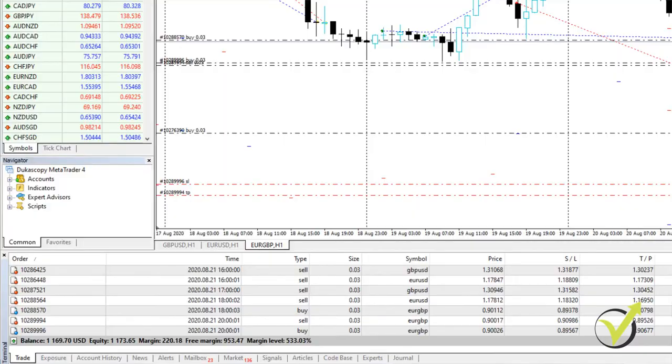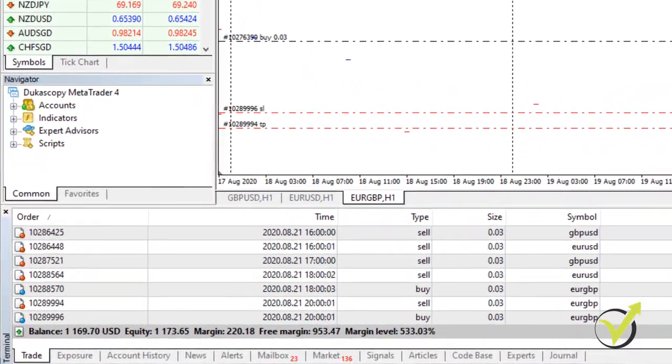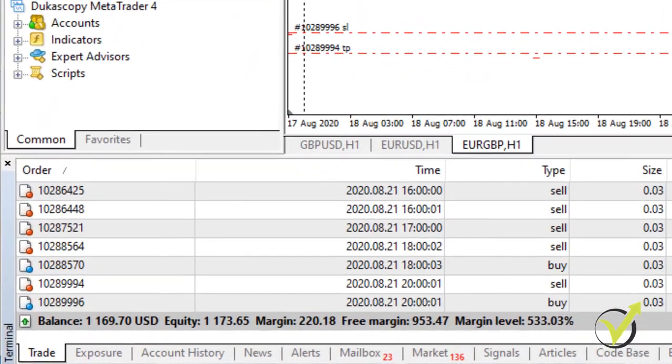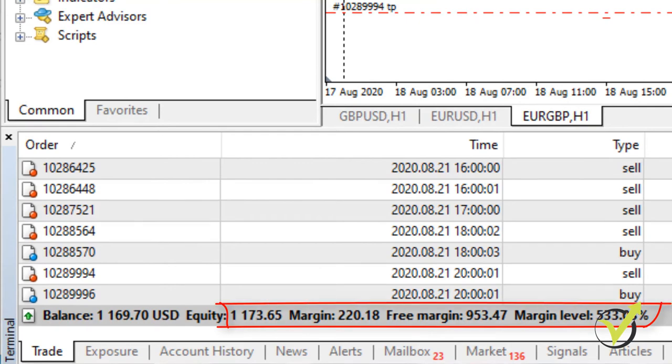Margin — this is the amount of money that we need to deposit with the broker to cover some or all of the credit risk. Or simply put, this is the money that we deposit with the broker that will be used to buy different assets.